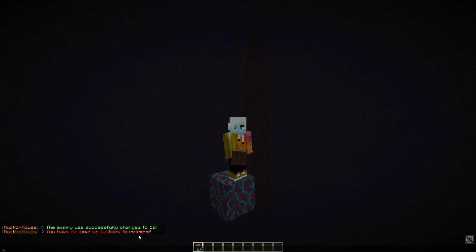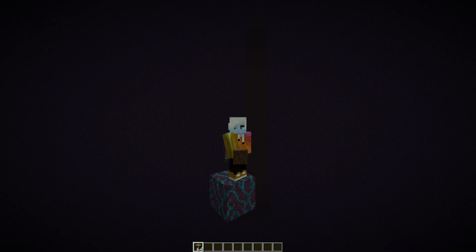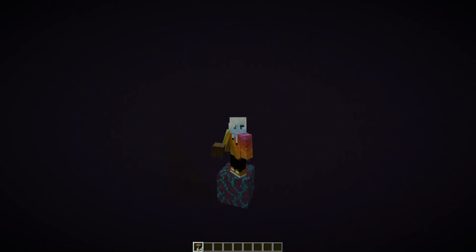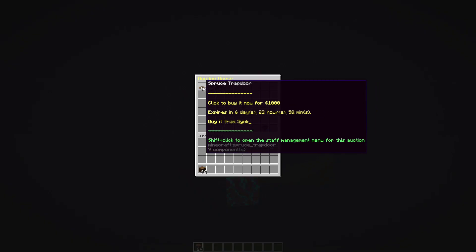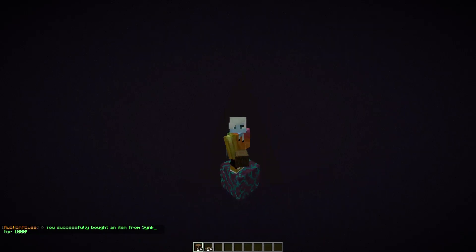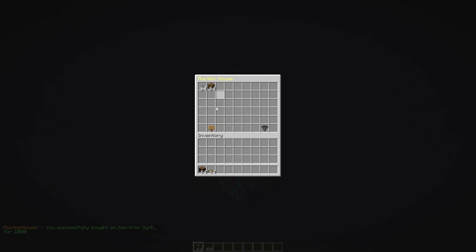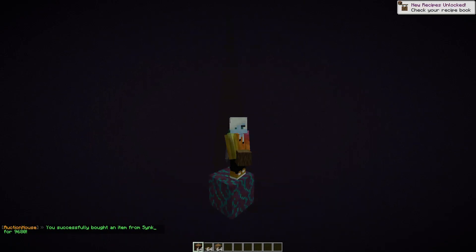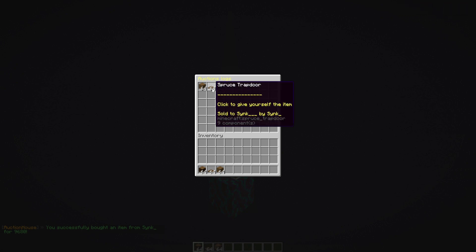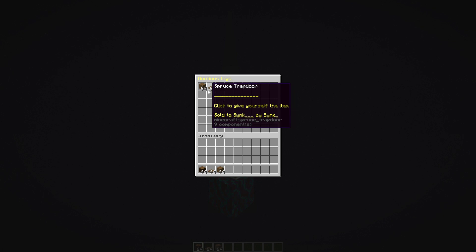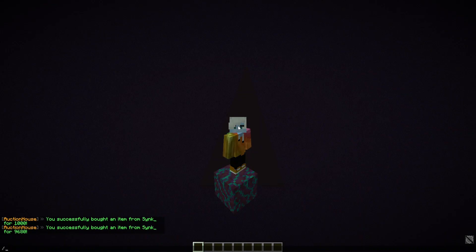I think I've walked you through the functionality enough — let me make some example auctions. I'll hop on my alt account and create some listings. Now back on my main, I'll hit /ah and see all the auctions from my alt. I click to buy one for 110 dollars and the item is now in my inventory. In /ah logs, you can see everything — what expired, what was sold, and to whom. As an admin you can also click to give the item to yourself.